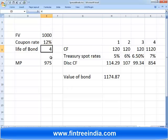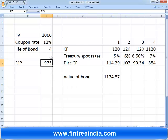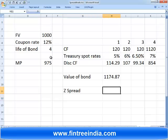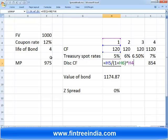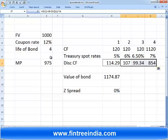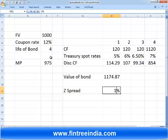The reason we are getting such a high value is that we used the treasury spot rate. So what is that one constant rate that I add to each treasury spot rate so that the value of the bond comes out to exactly 975? That rate is called the Z-spread. The formula becomes: 120 divided by (1 + 5% + Z-spread) raised to the power of 1, and we replicate this across all cash flows.